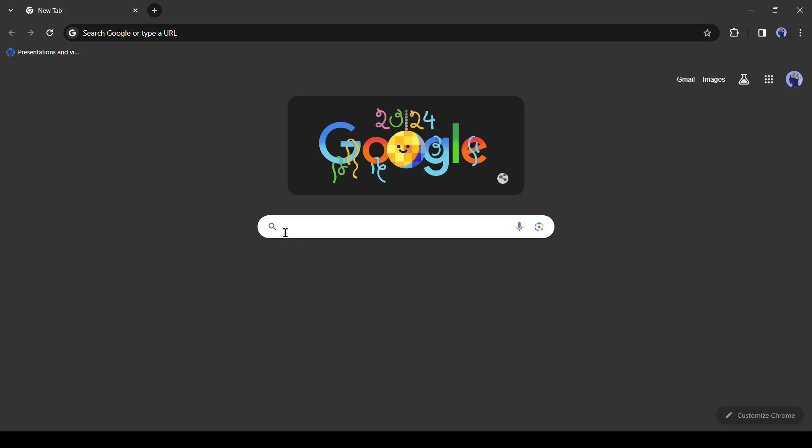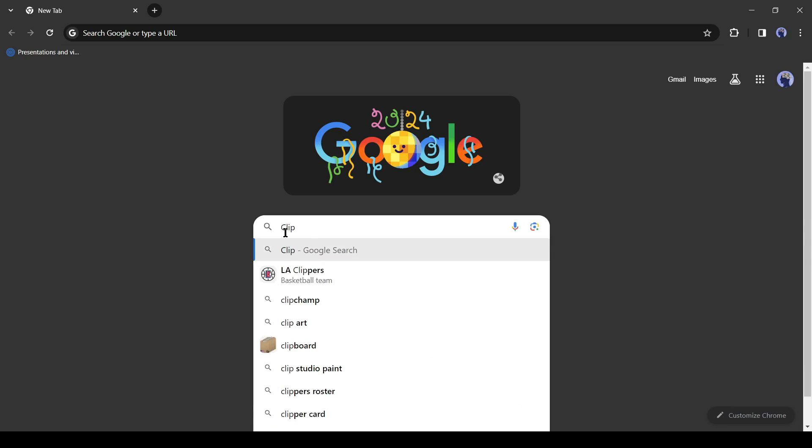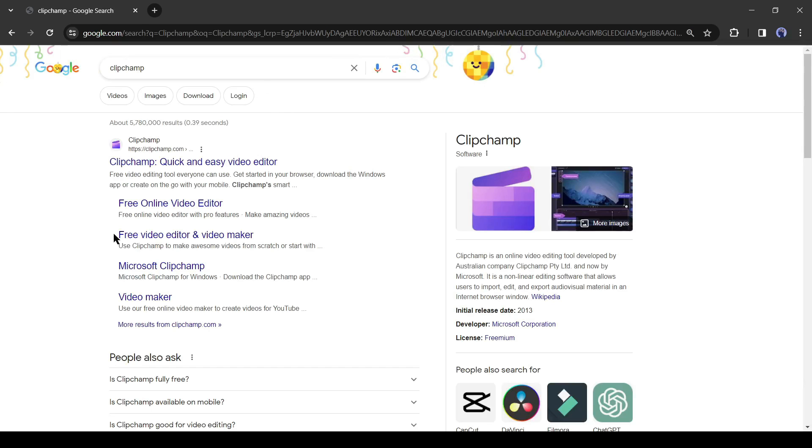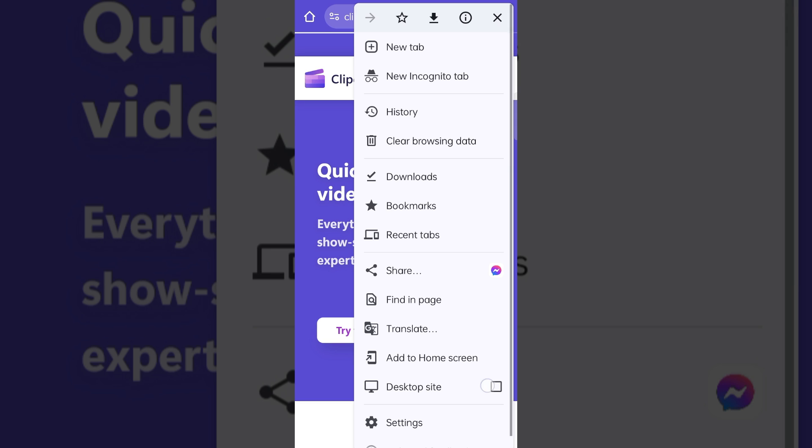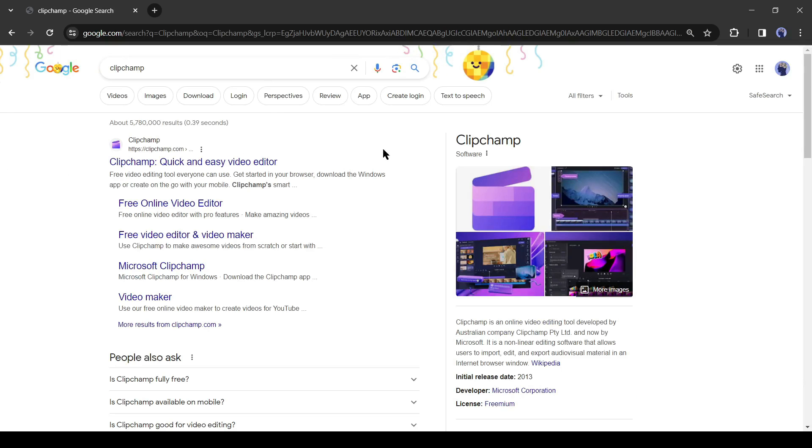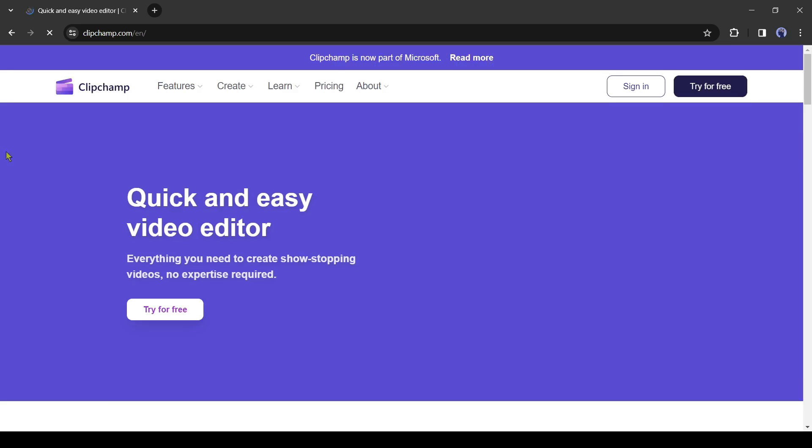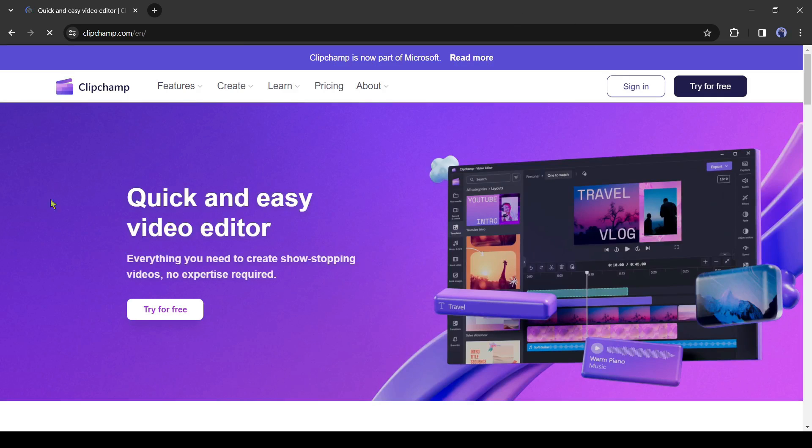First of all, open your browser and search for ClipChamp. If you are using a mobile phone, then use Google Chrome browser and turn on the desktop mode. After getting the search result, click on the first link. This is the ClipChamp website.